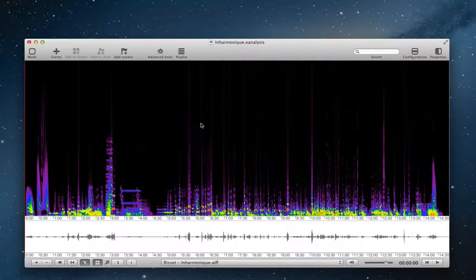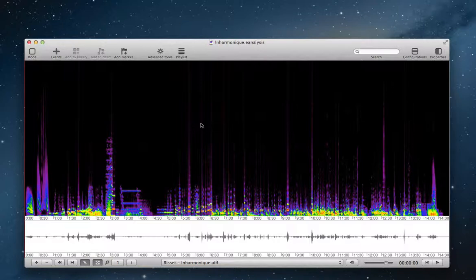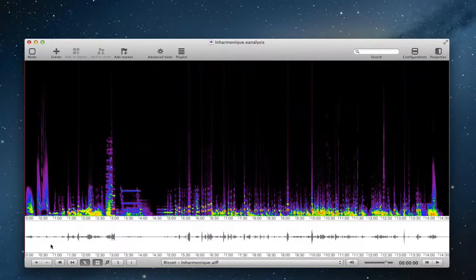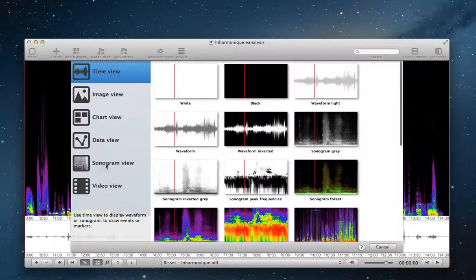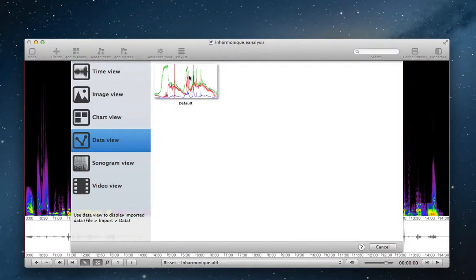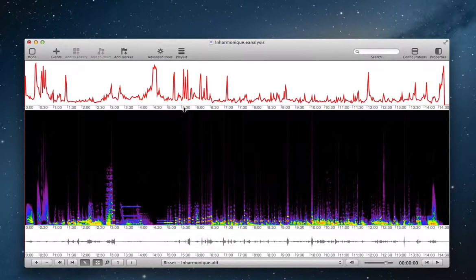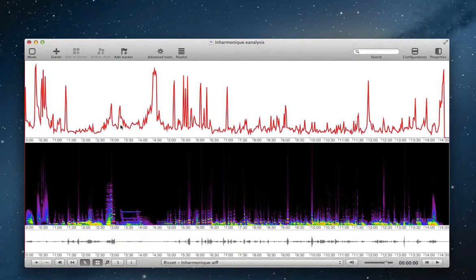And now data are inside E-Analysis, and I can display this data inside a view. It's a specific view, and this view is a data view. Choose data view, and then I can see this data.